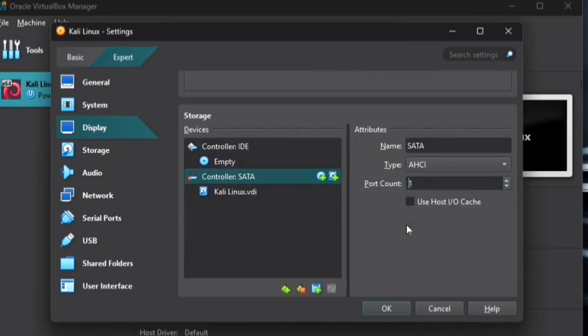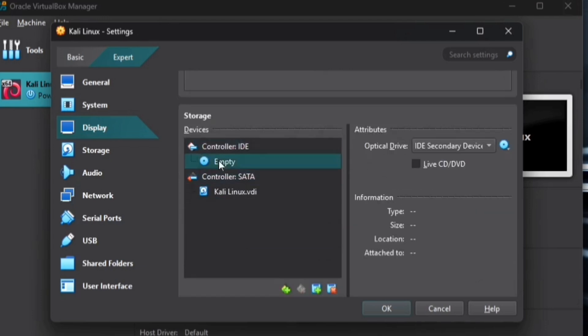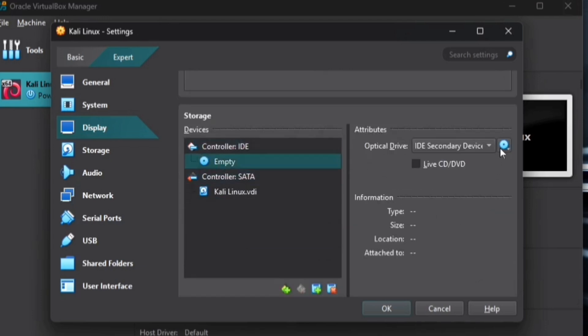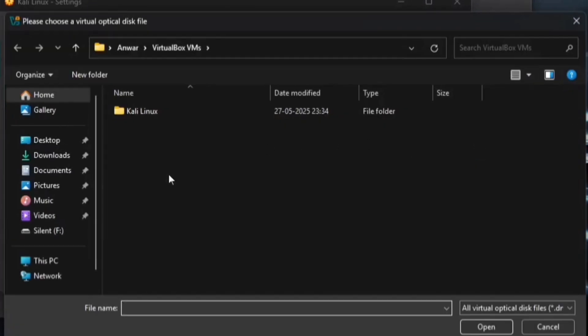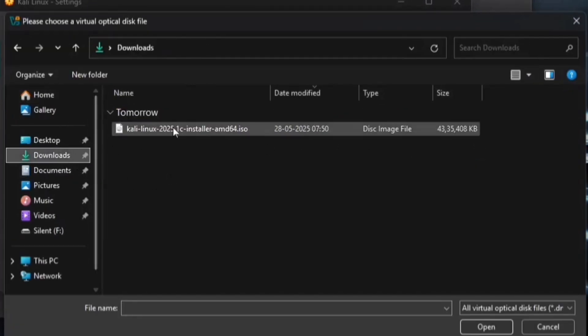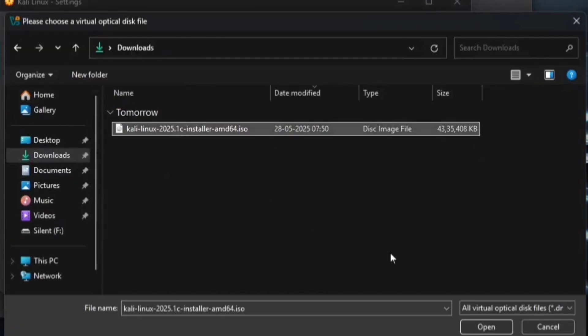Now in the Storage section, click on Controller IDE, then select Empty. Click the small disk icon, choose Disk File and navigate to the Downloads folder. Locate the Kali Linux image file and open it.